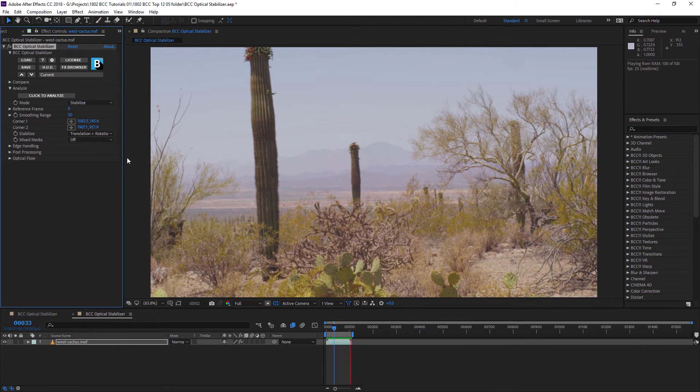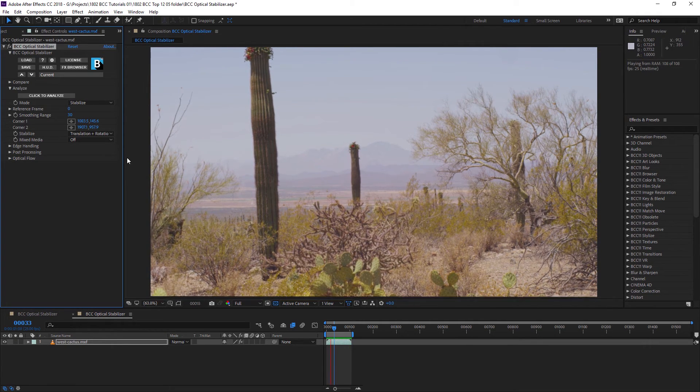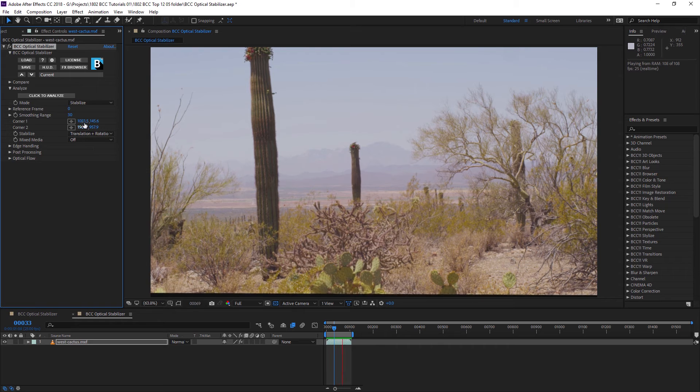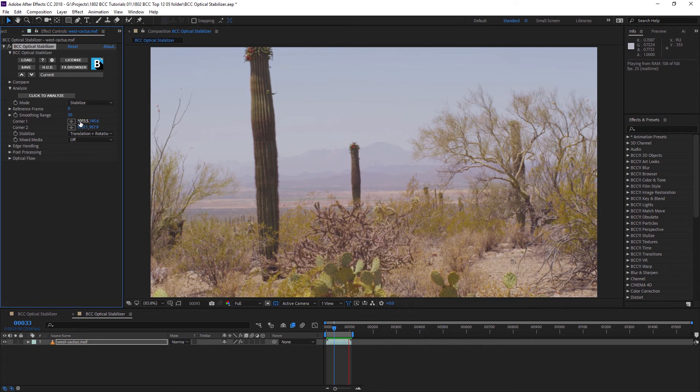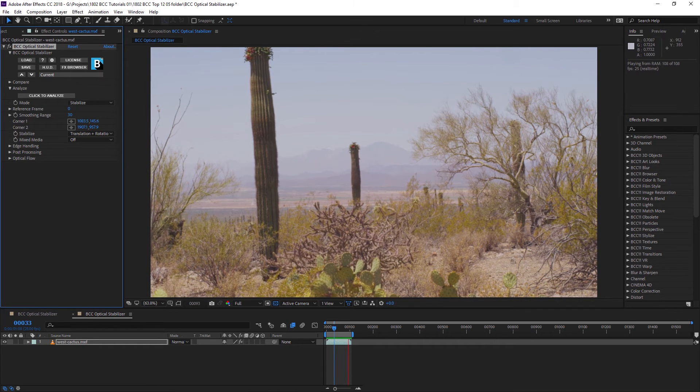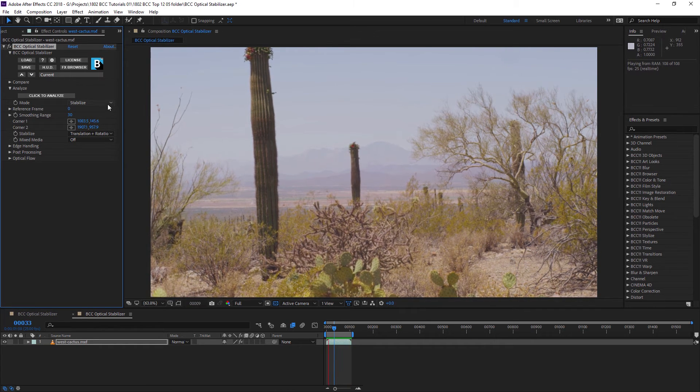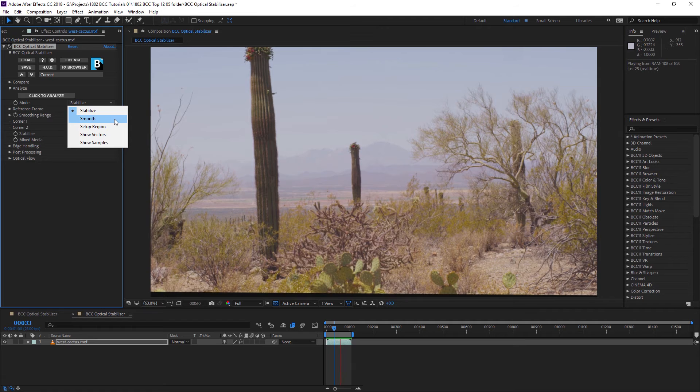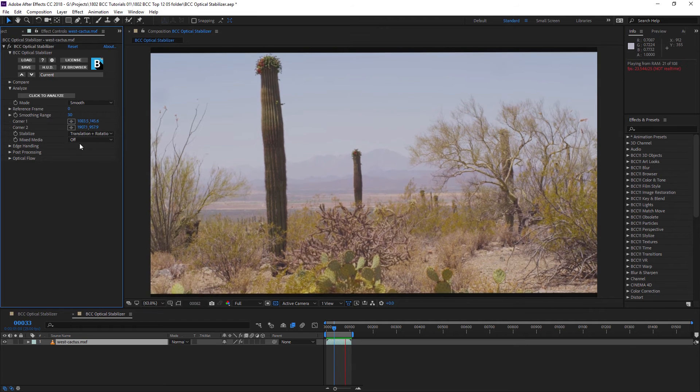If I didn't want to have this as a completely static shot, if I wanted to maintain some of the original motion but wanted to take out the shakiness, then instead of stabilize, I can also use smoothing.